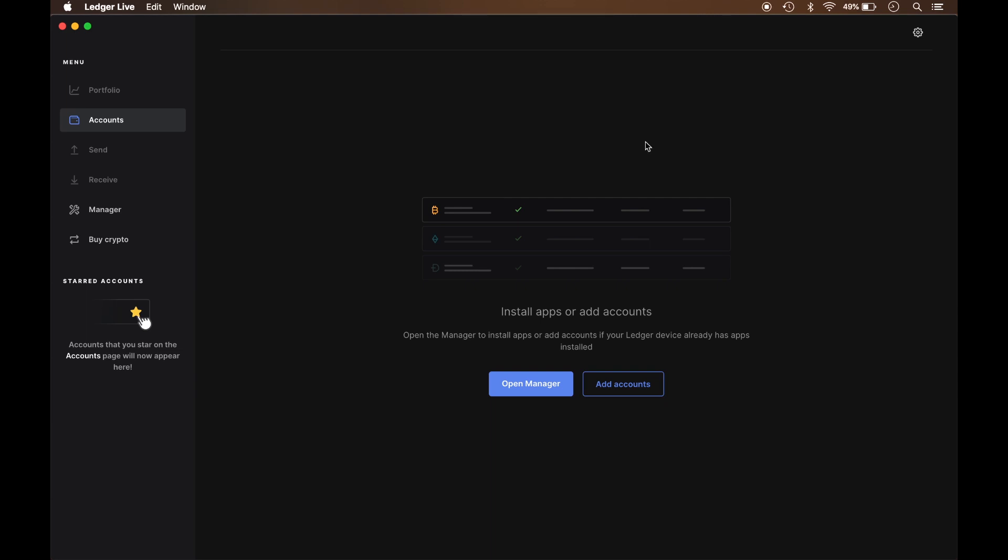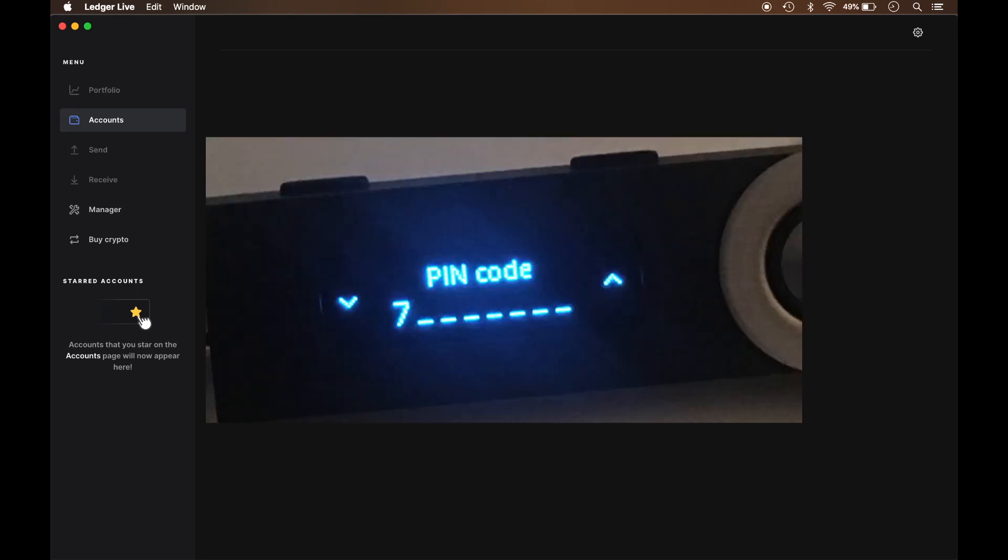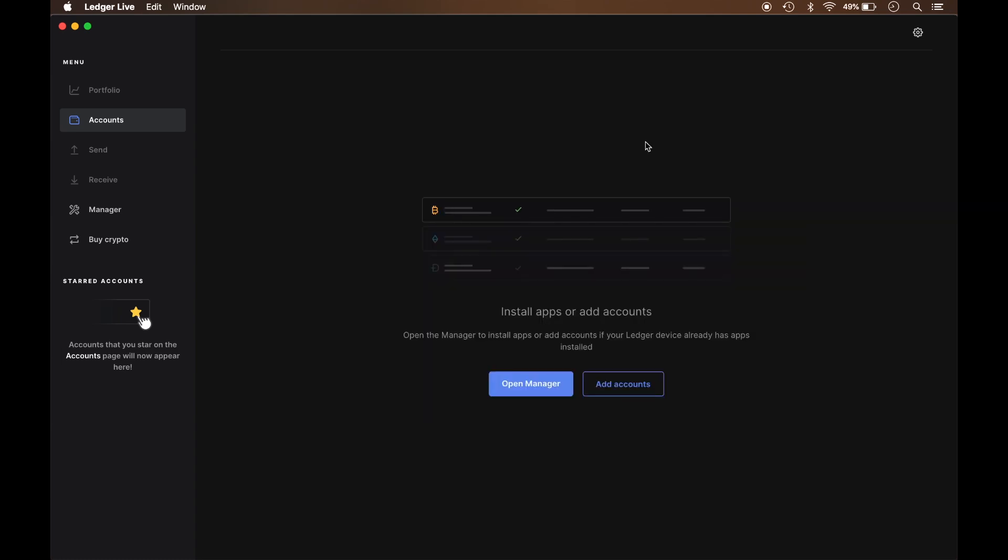After I plugged the device in, it prompted me for my PIN code which I went ahead and typed in. I authenticated the device. Now what I'm going to do is click on Open Manager and there's one of two ways I can get there. I can get there by clicking on this button right here or also clicking on Manager on the left hand side.